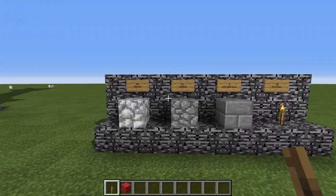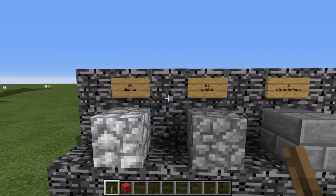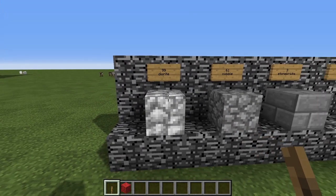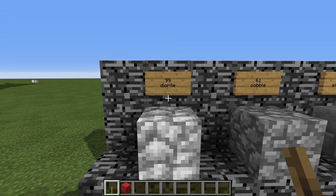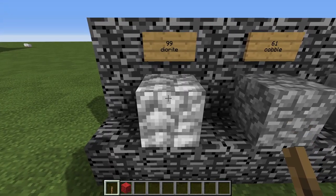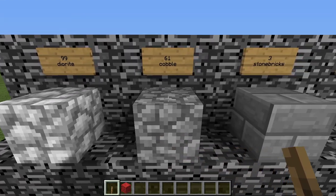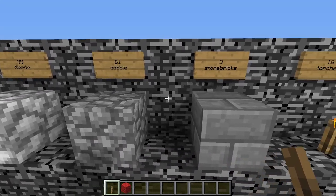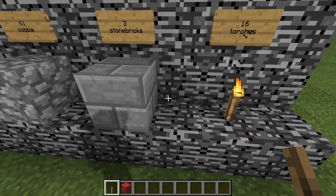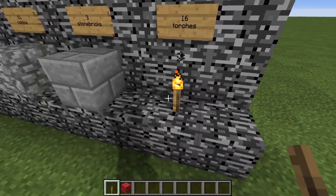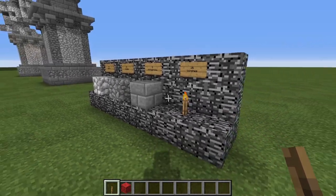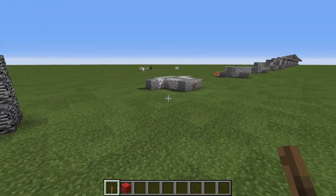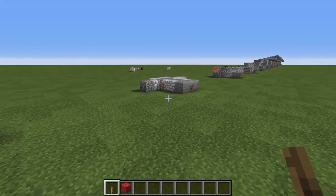But first things first, let us take a look at the bill of materials you will need to construct it. You will need 99 blocks of diorite, 61 blocks of cobblestone, three stone bricks, and 16 torches. And you should have no trouble finding any of those materials.